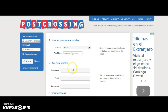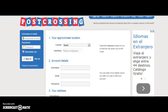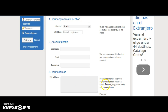We need to fill out this form. We need to choose a country — in our case, Spain. We need to select a city, a place. We need to enter a username, our email address, and a password. And then very, very important, we need to enter our full address because this is the address to which postcards will be sent. So we need to enter our name, address, city, postal code, and the name of our country.